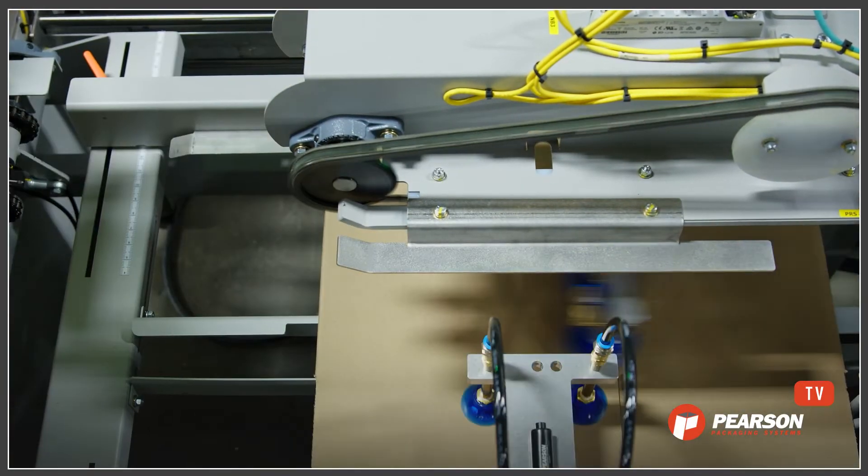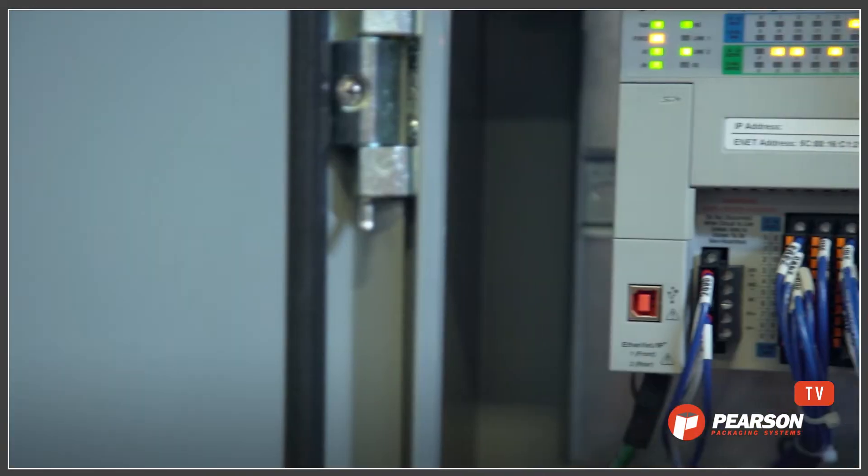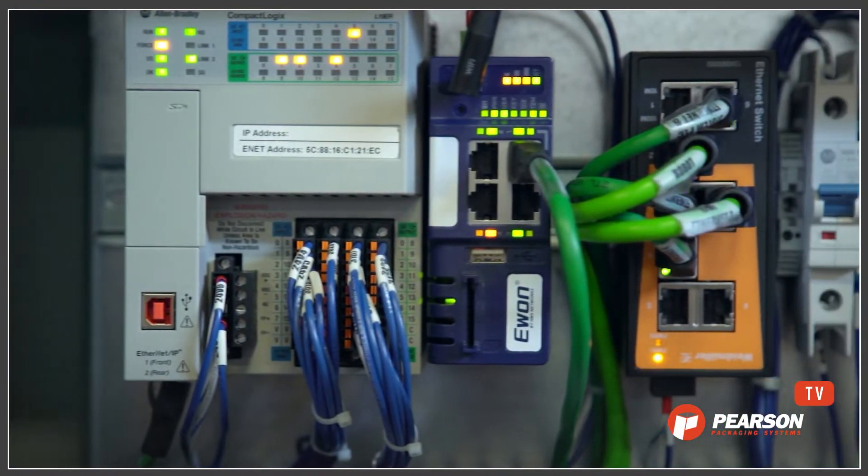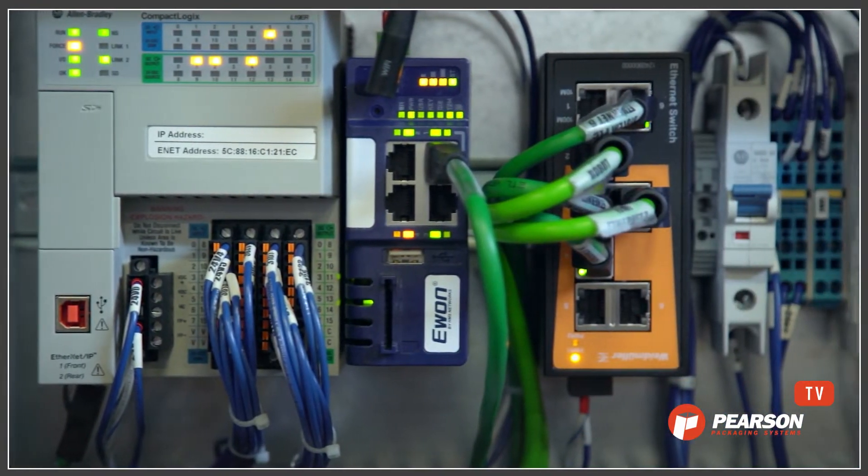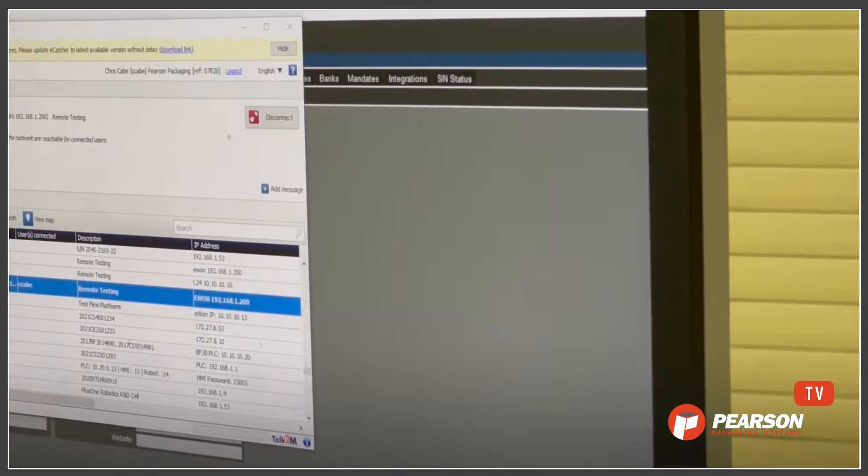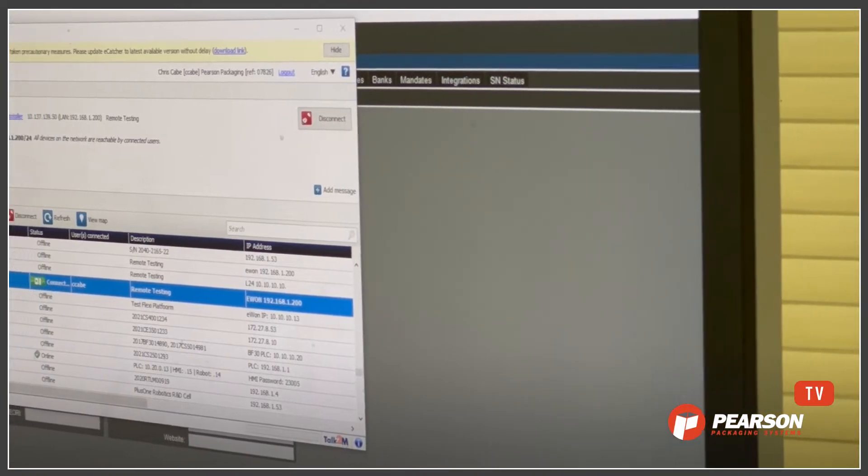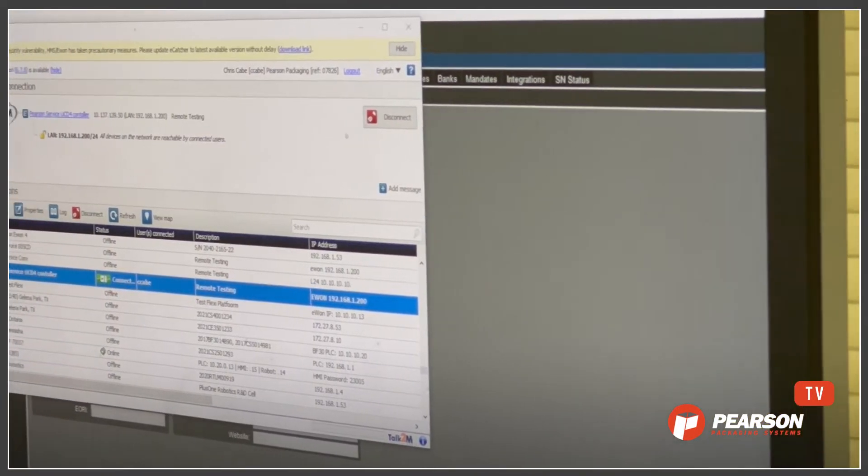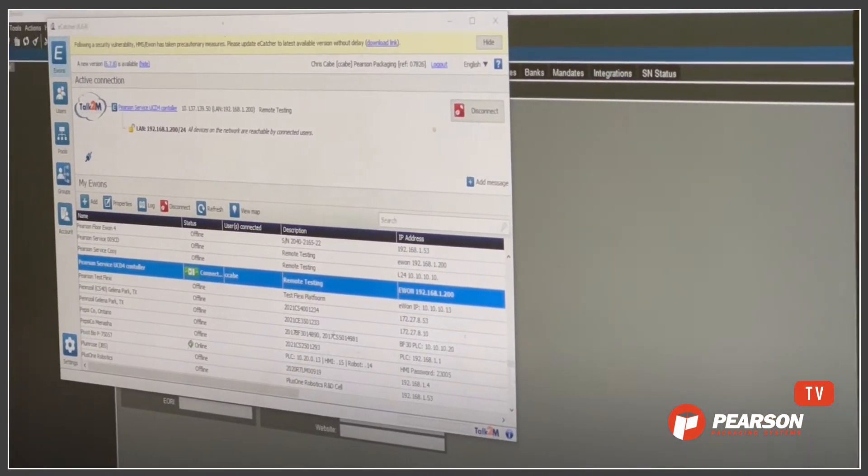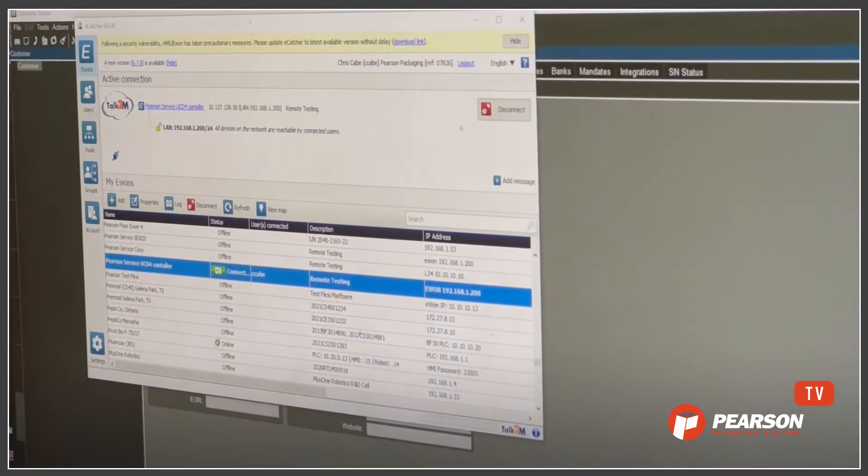When you need to use it, all you need is an internet connection or a cellular network or hotspot to establish a VPN connection. We only have access to the PLC when you allow it and never when the device is disconnected.